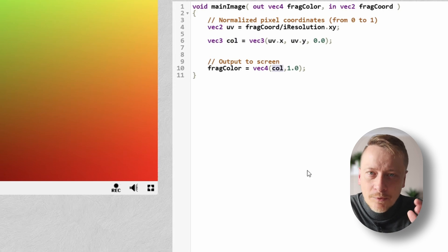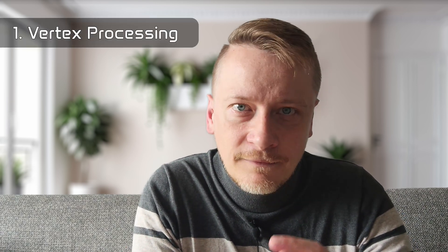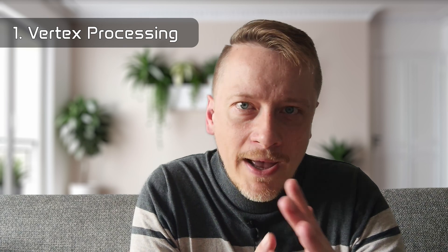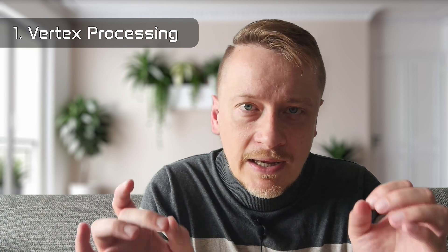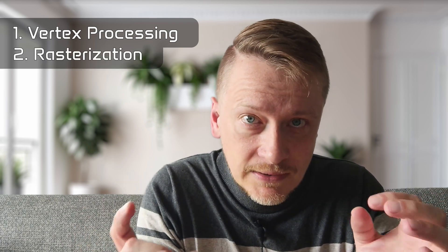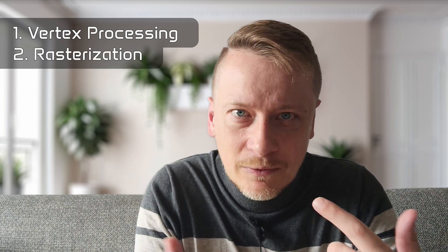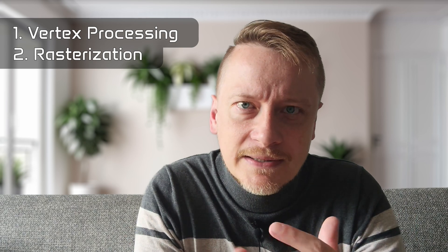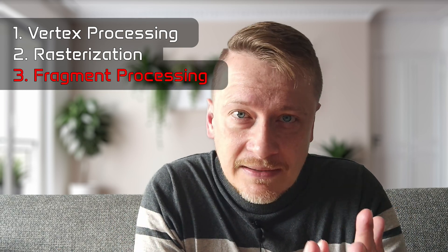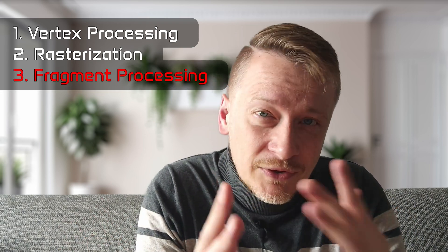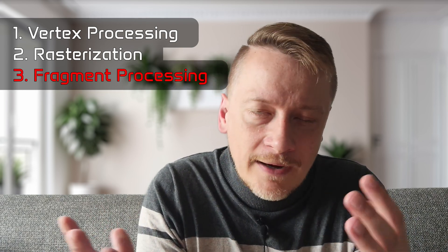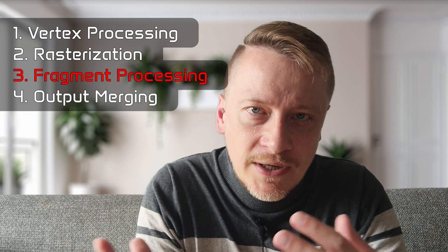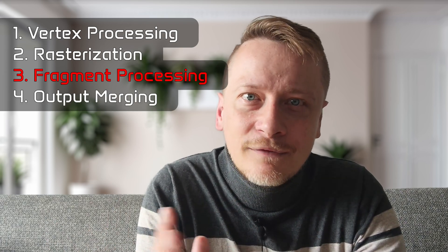Before we continue, let's quickly go over where pixel shaders fit into the graphics rendering pipeline. In a nutshell, the pipeline is made up of several stages. Vertex processing figures out where the geometry will appear on the screen. Rasterization turns those geometric shapes into pixel fragments. And fragment processing, this is where our pixel shaders do their work. Finally, output merging, which combines everything into the final image.